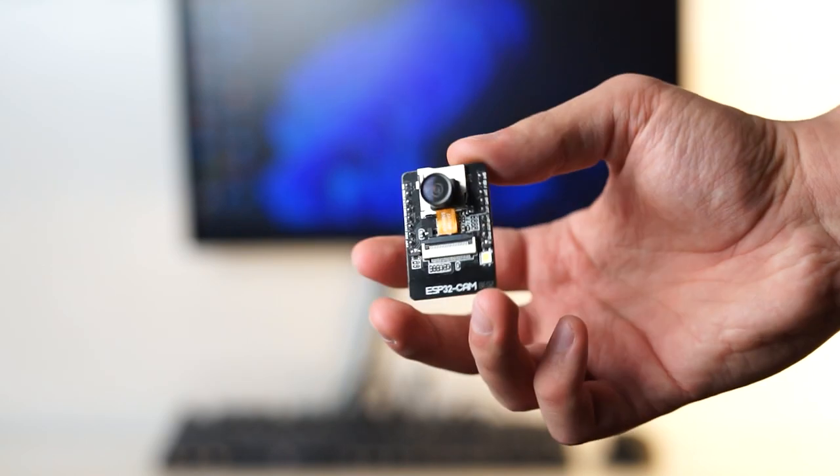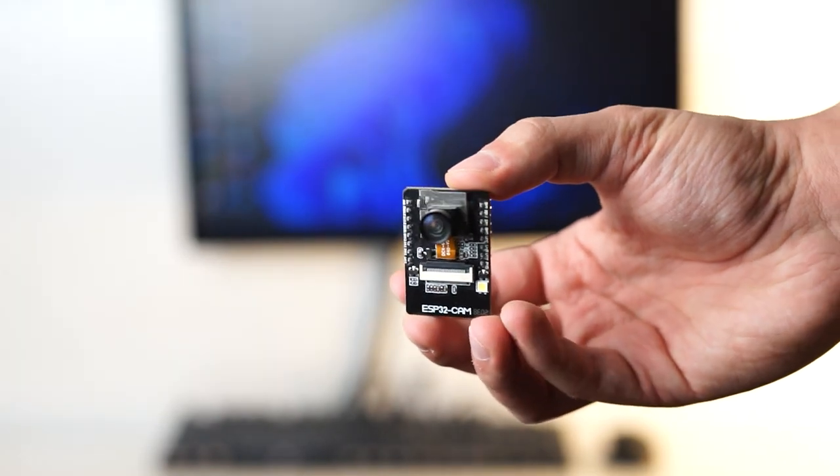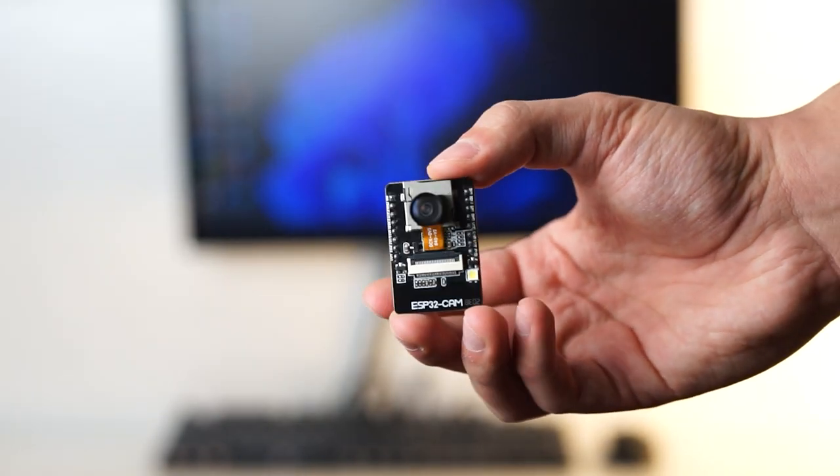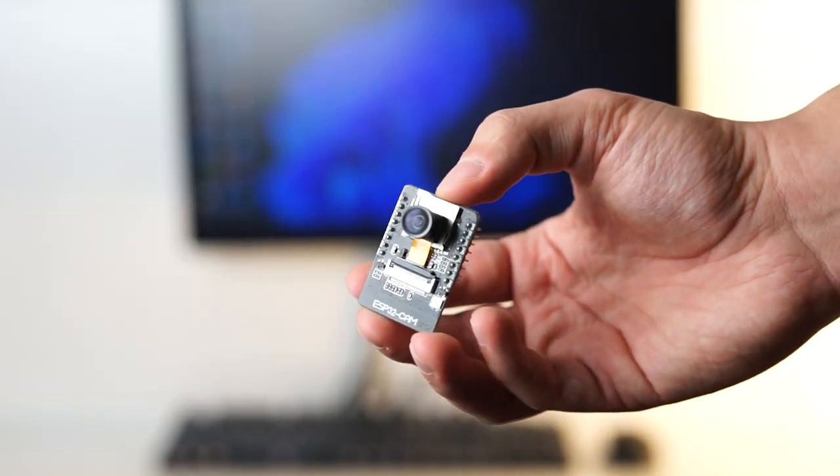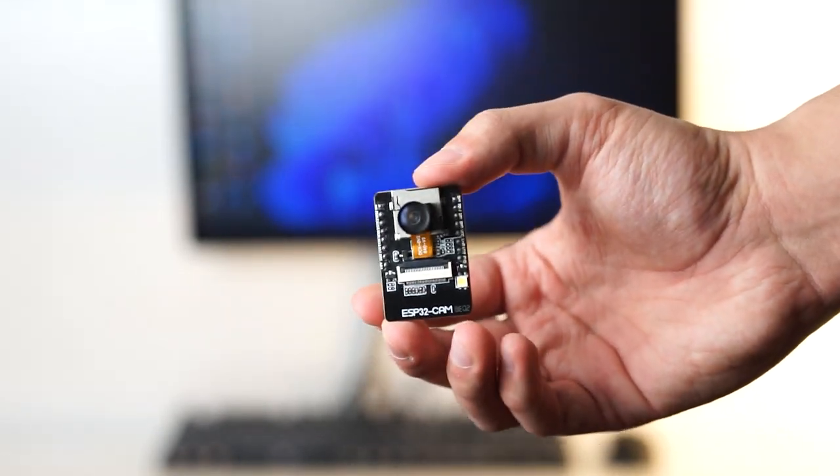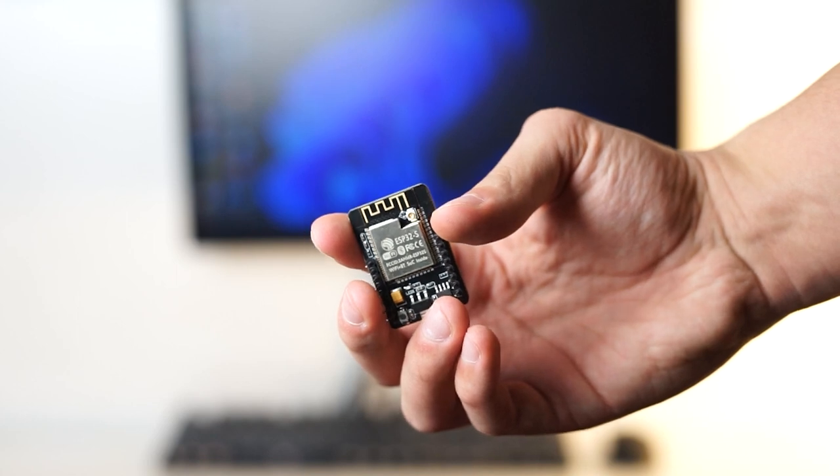Now let's take a look at what you're going to need to build this camera. If you want to replicate this project you can find all the product links and configs in the video description. I will be using an AI Thinker ESP Cam because it's cheap and it's very well documented and easy to use.